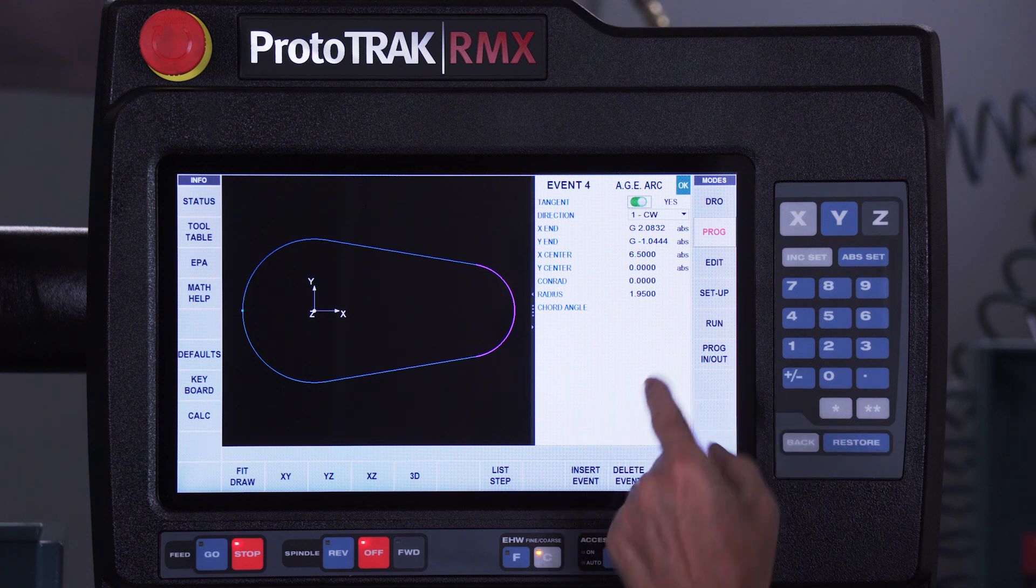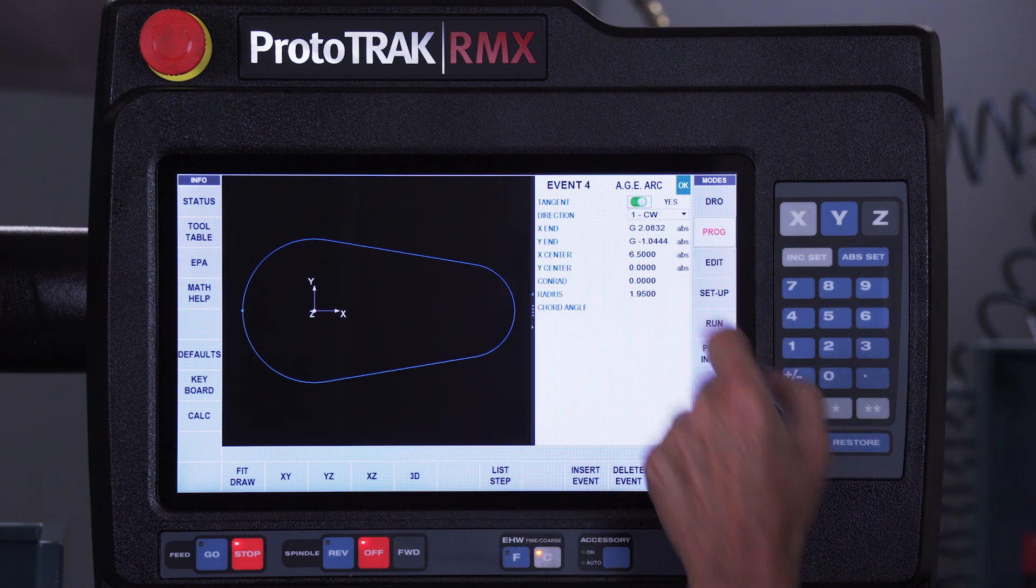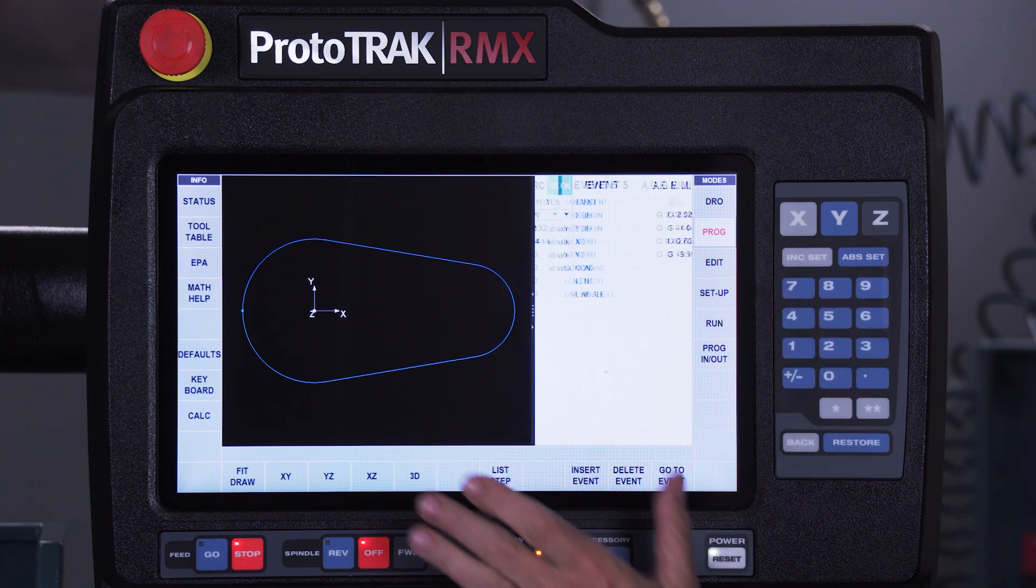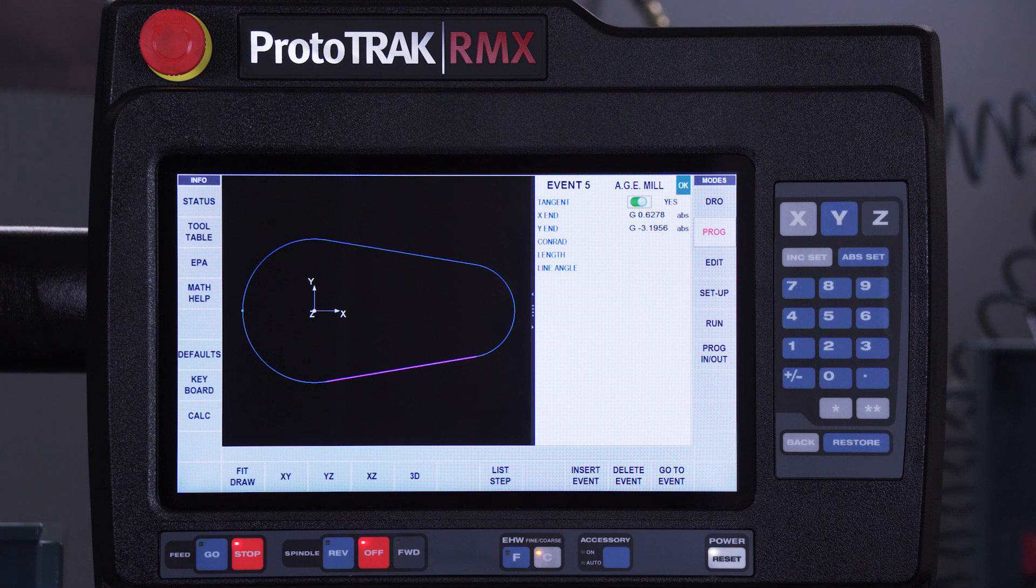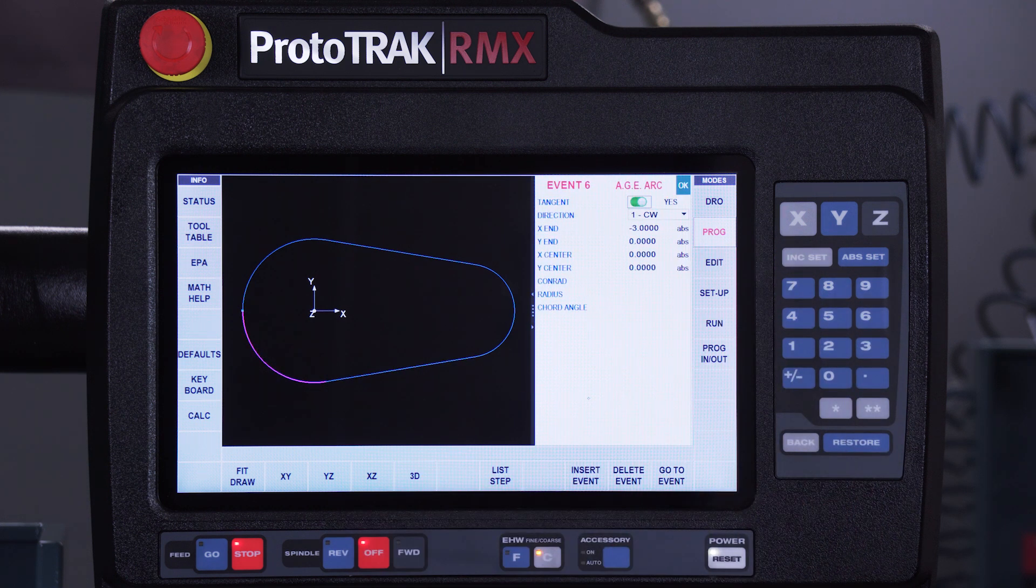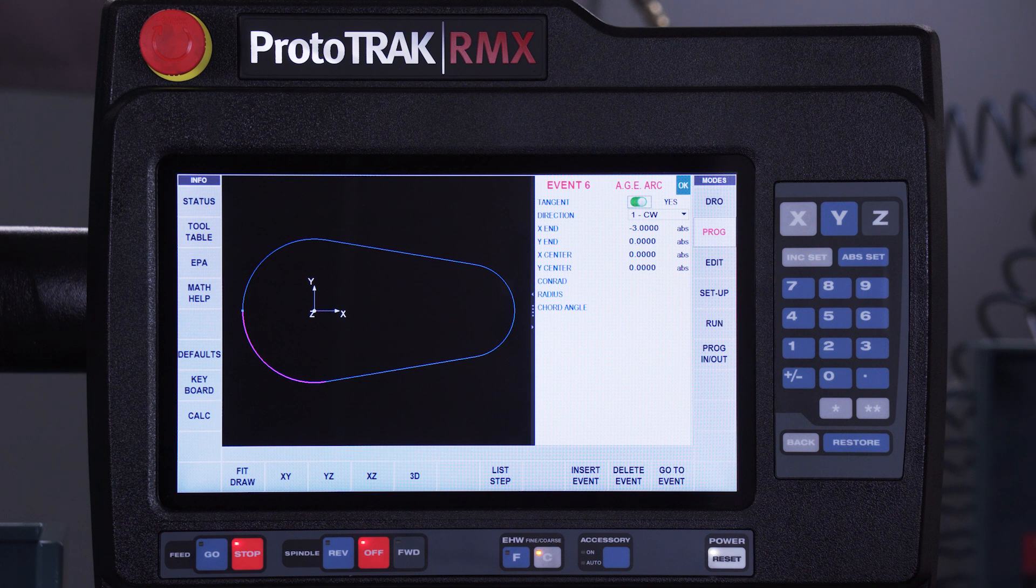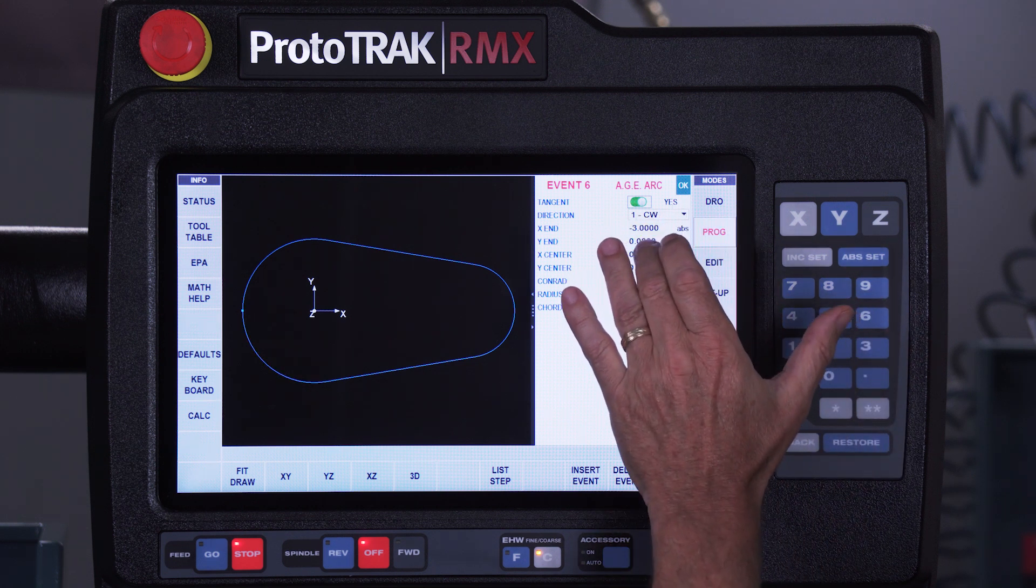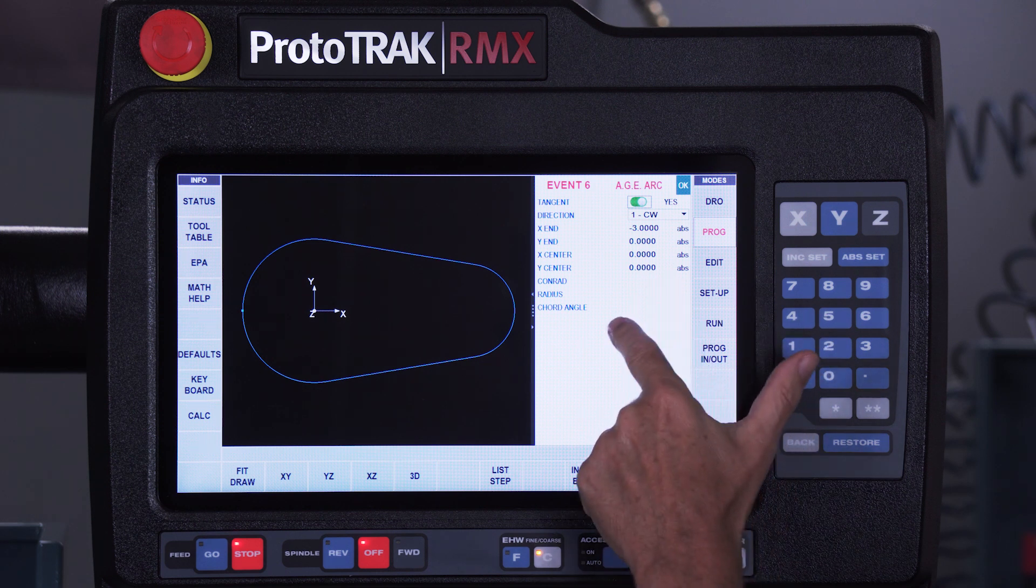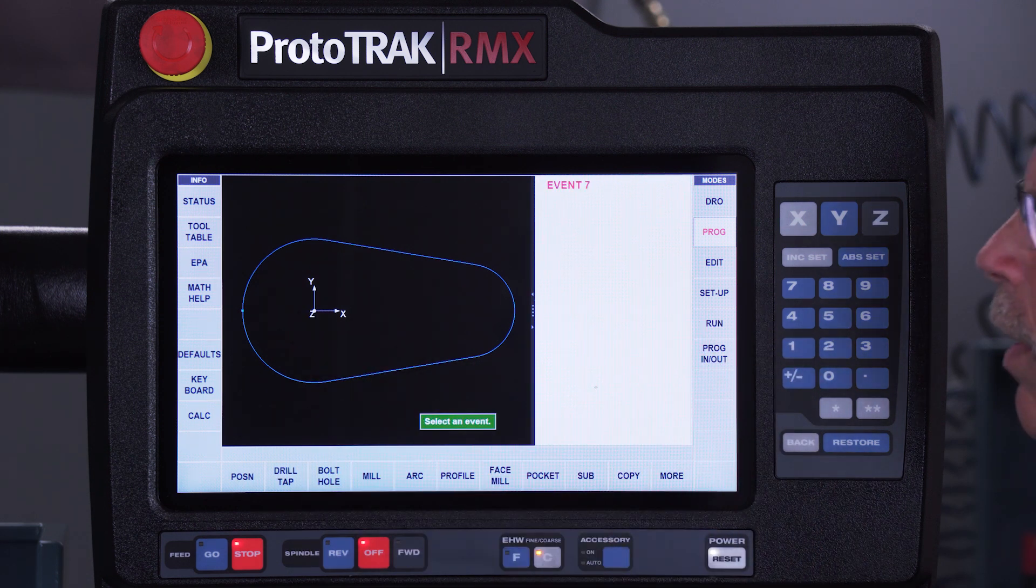I've got an arc, it's tangent to the previous line, I don't know where it ends, but I know the center and the radius. I got another milling event, it's tangent to the last arc, don't know where it ends, so I guess. Last arc, tangent to the previous milling event, I tell it where the center is and what the radius is, and actually before I even got to the radius, it figured it all out and completed the part.